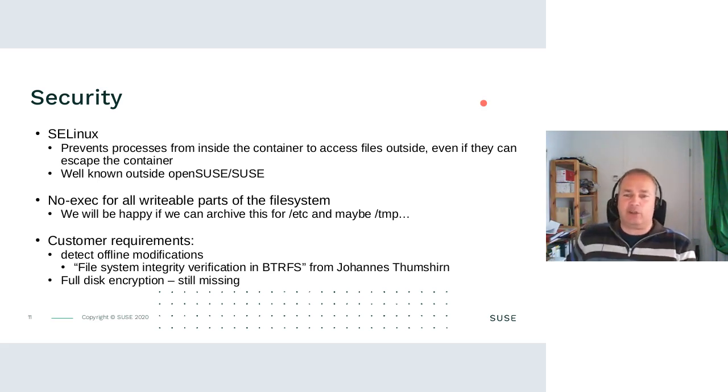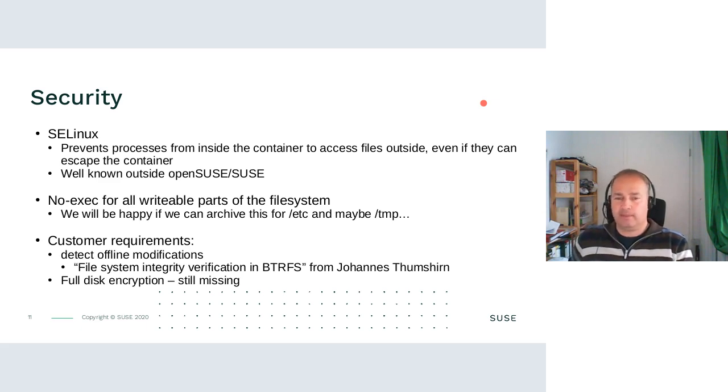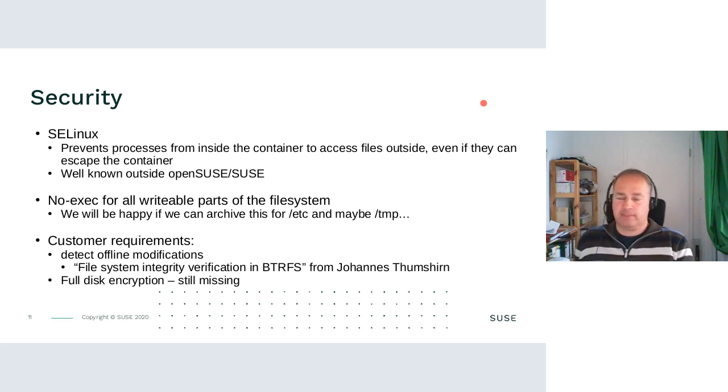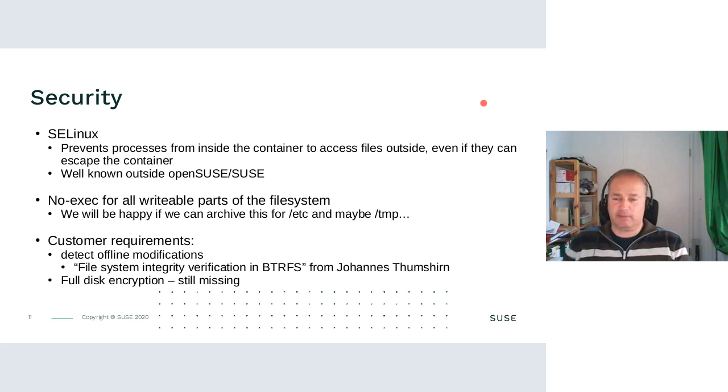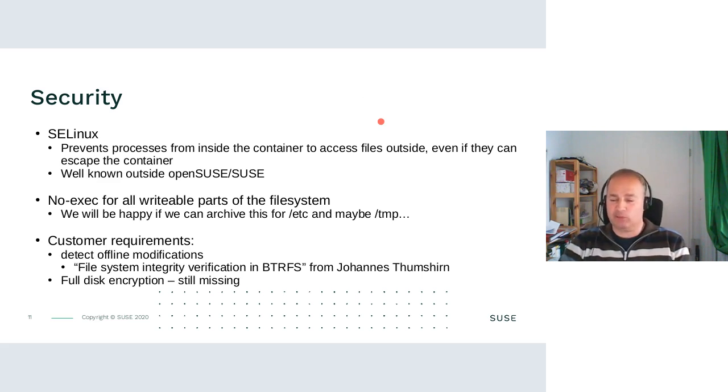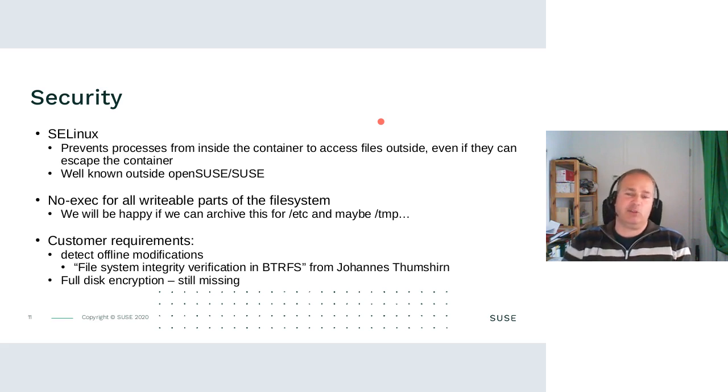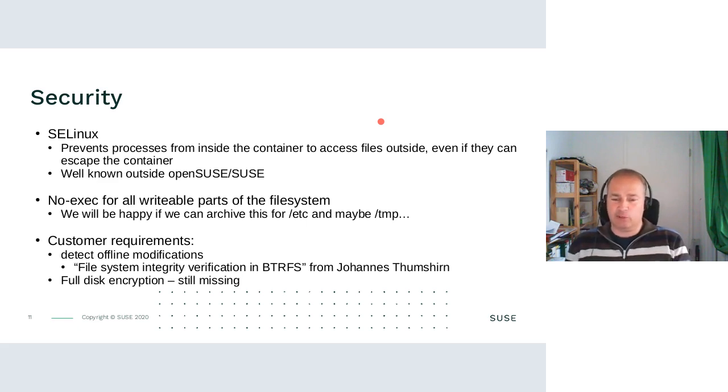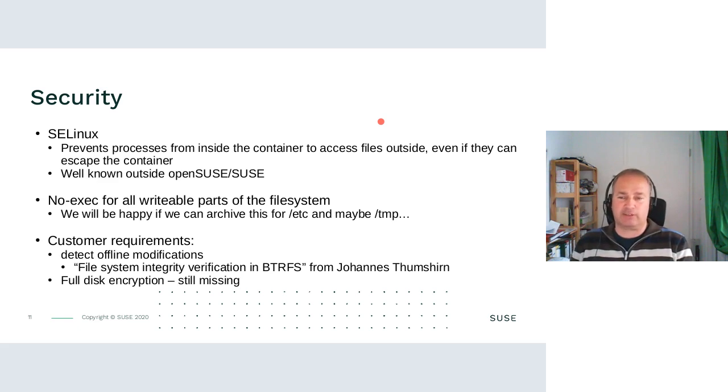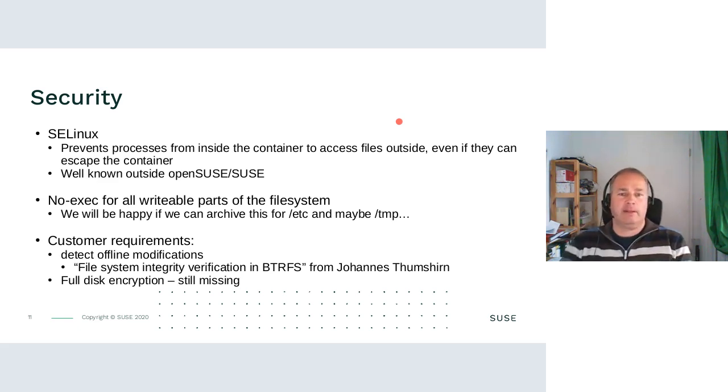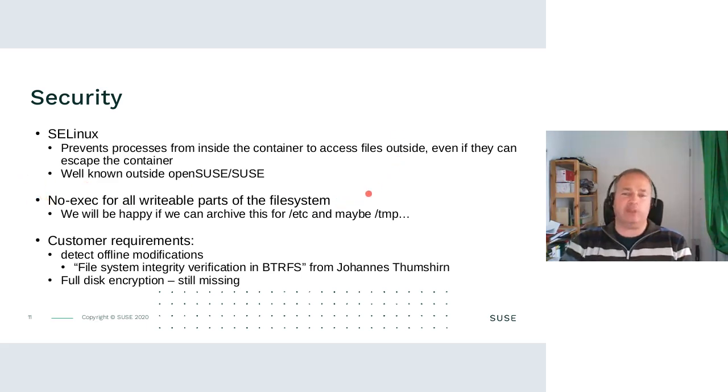It's very well known outside of the openSUSE and SUSE world. The last time I was at the embedded conference, the people either had no labeling system or they were using SELinux. There was nobody who was using AppArmor. Using SELinux also helps us. We can copy all upstream work in this regard, and it worked out of the box immediately when we installed it the first time on a MicroOS system.